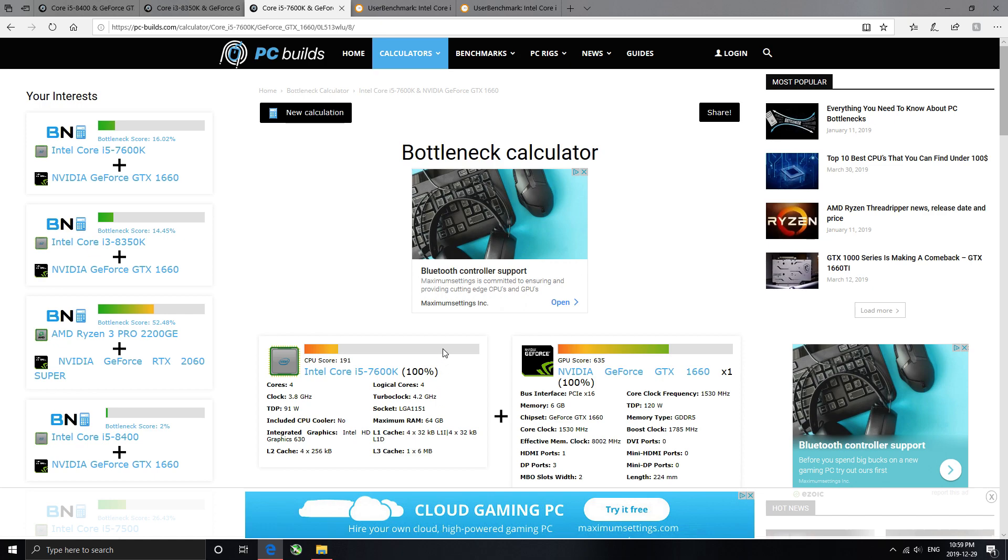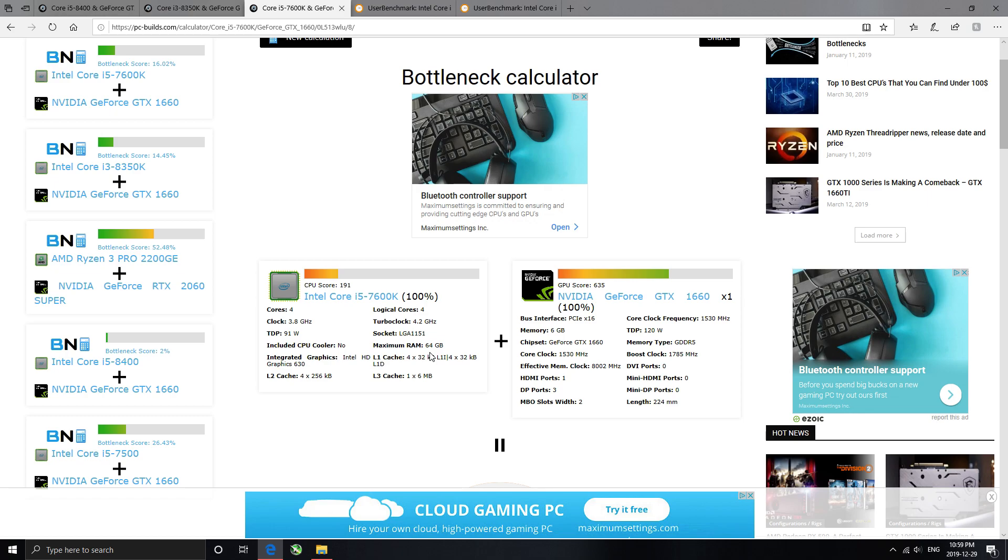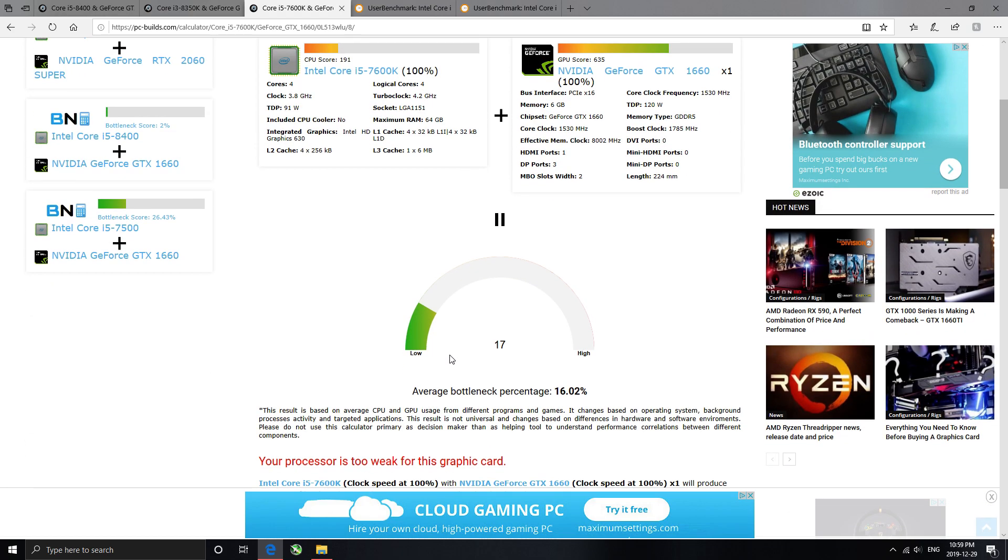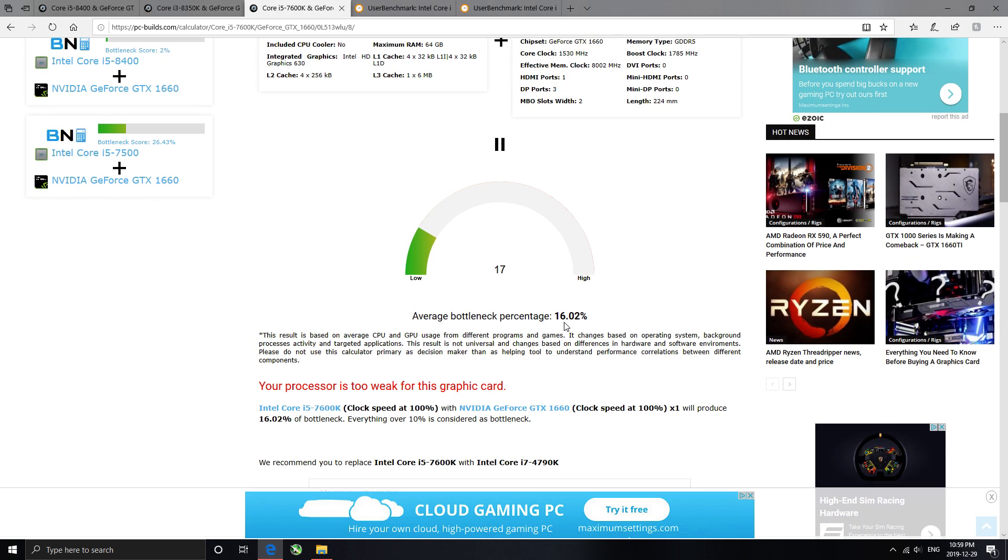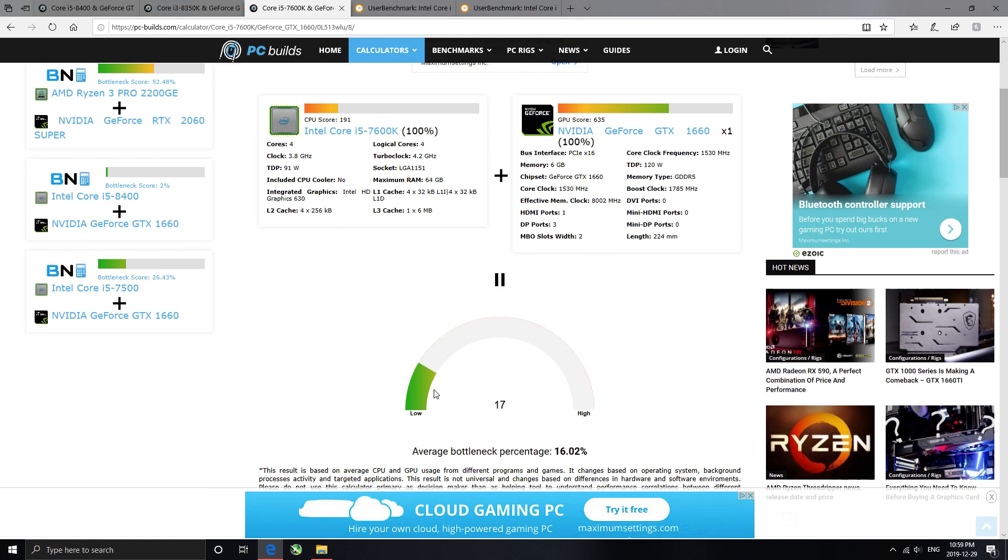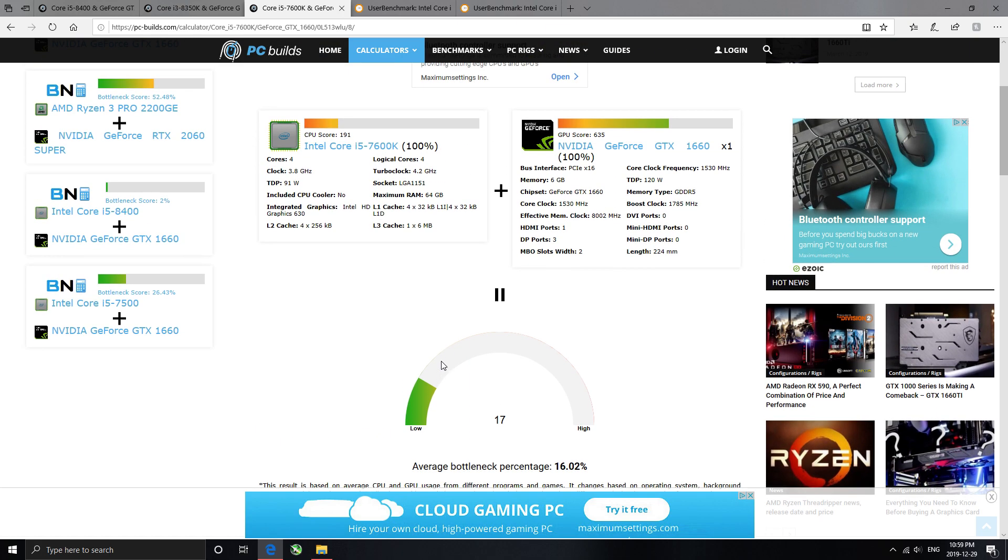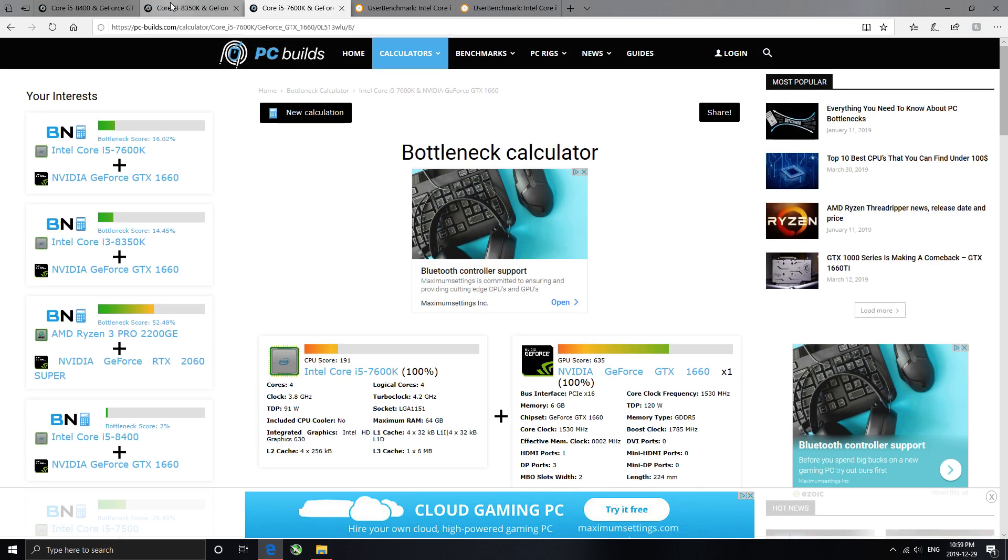Regardless of that, let's just look at it. So it has a regular speed of 4.2, which is higher. This one is only a 4 core by 4 thread, which blah, blah, blah, but it says it's got 16% of a bottleneck, 16.2%. So your processor is too weak for this graphics card. Okay, whatever.